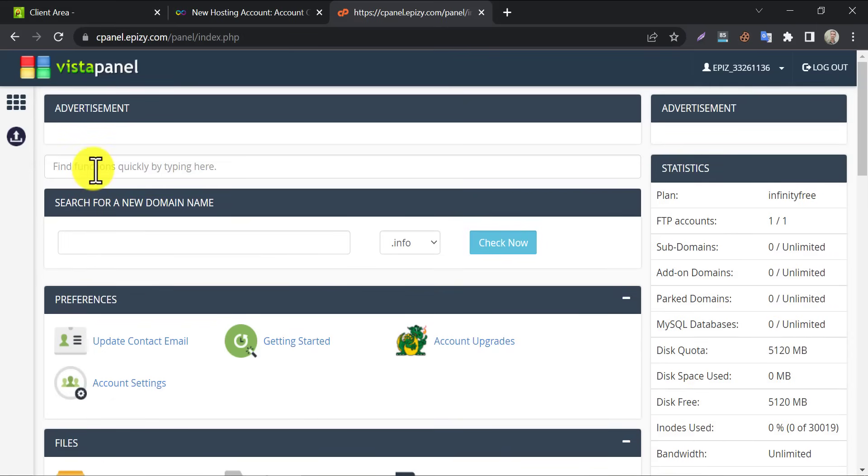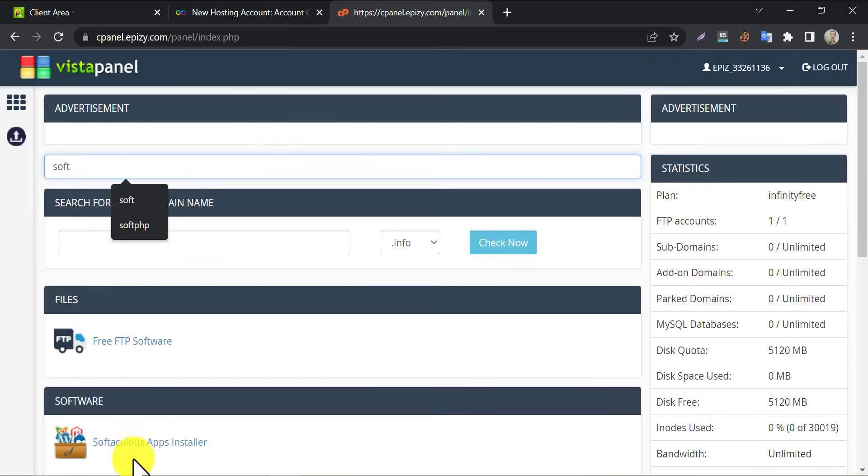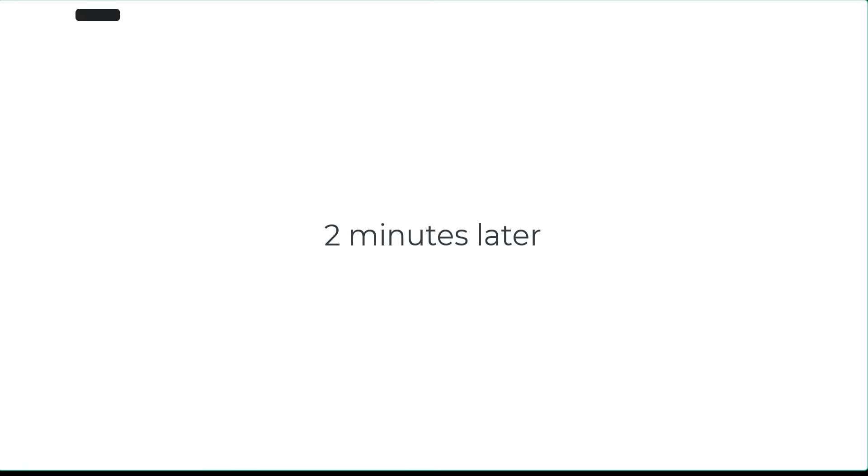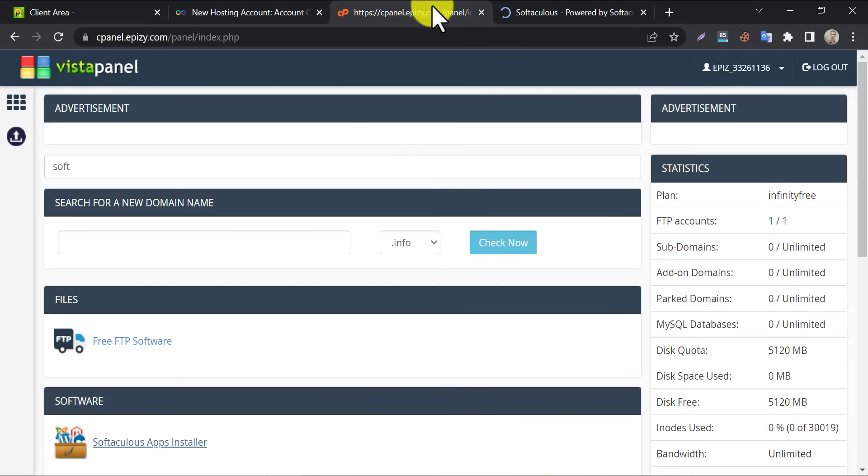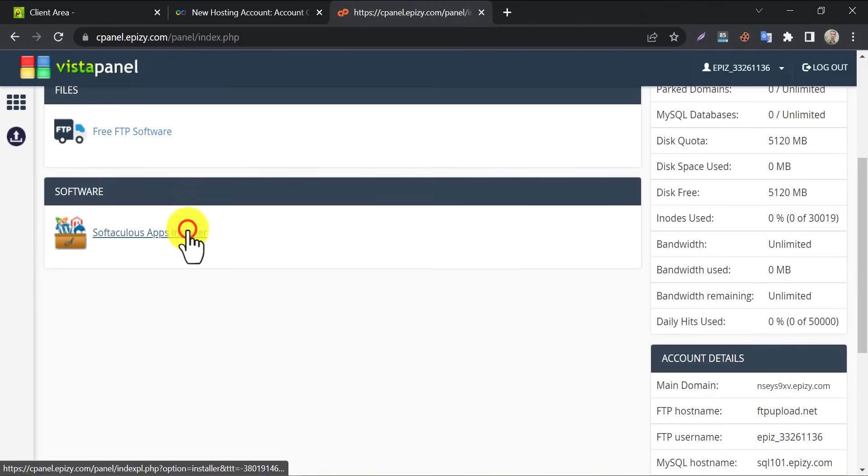Now search here by typing Softaculous. You will find it under software section. After clicking here, they will request you to wait a couple of minutes. After waiting, reload the page to enter. You can also do the same work by clicking Softaculous installer again.